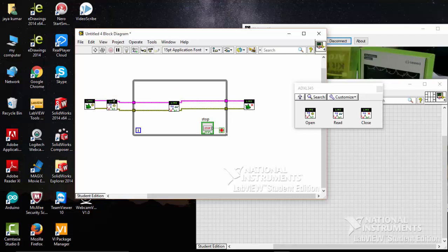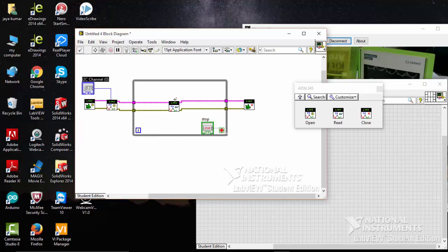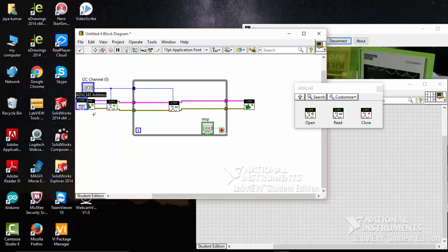For the I2C channel, click Create Control and connect it. We also need to create an address for that - go to Control and select the address.